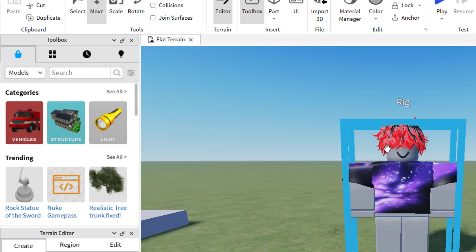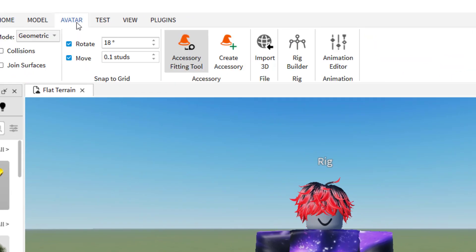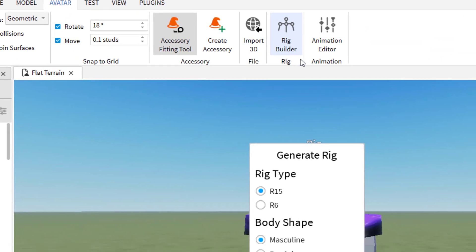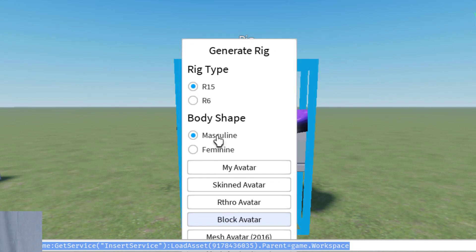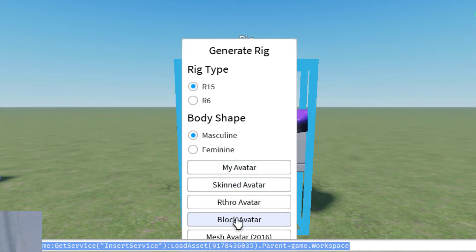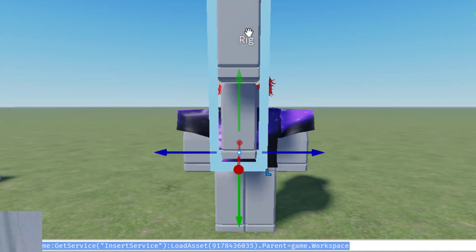I would start from scratch with any avatar that you're using. So in order to add a blank avatar to your game, what you would need to do is go up to avatar and then click on rig builder. Then you can say whether you want an R15 or an R6 rig, masculine or feminine, and then you can click on whatever type you would like. I'm going to do another black block avatar. So now I have another rig.